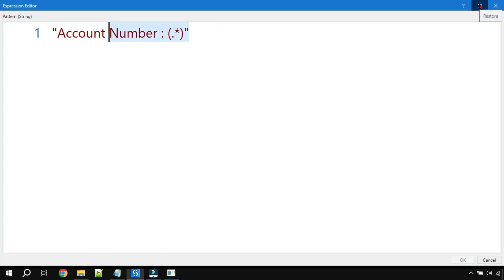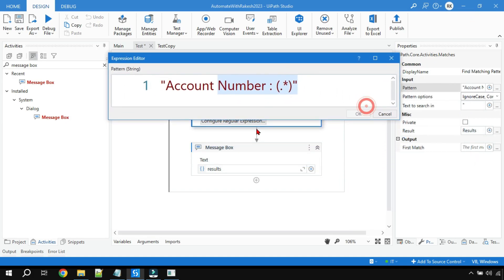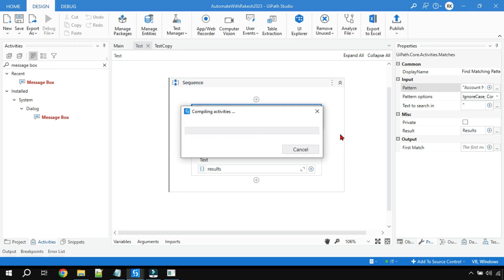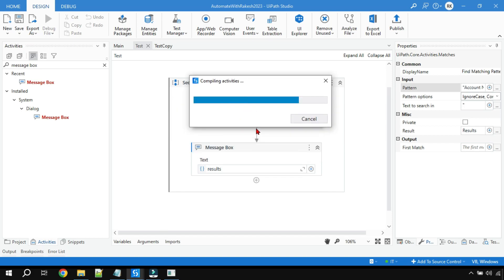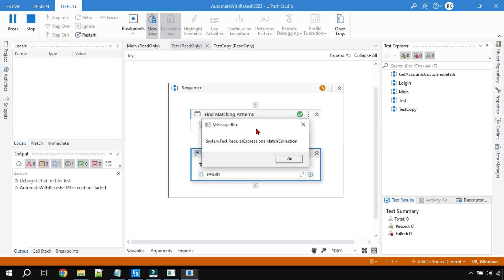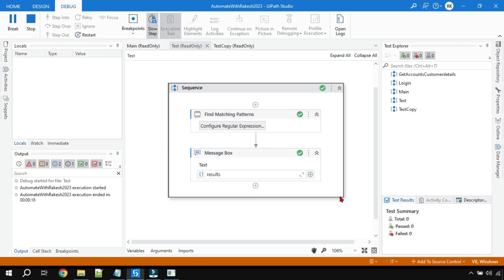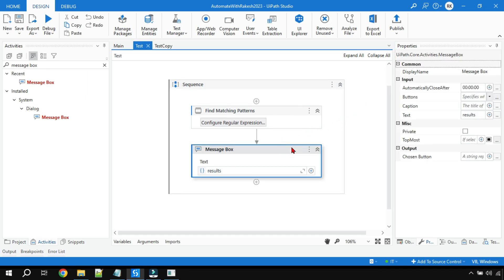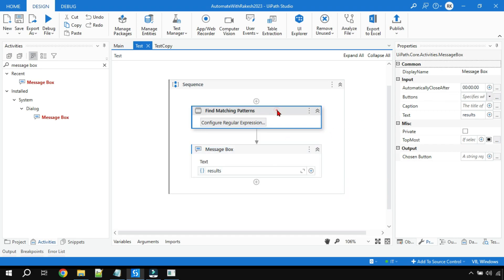The input has been given. It's going to search for the account number pattern. Everything is configured. Now let's see the output. As I said, writing results directly won't give the right result. When we run it, you can see it comes back as 'System.Text.RegularExpressions.MatchCollection' — it is showing you the data type but not the actual output we want.